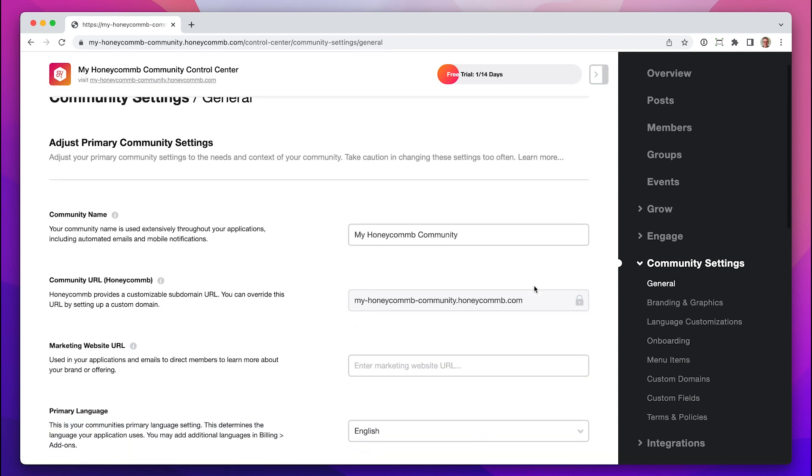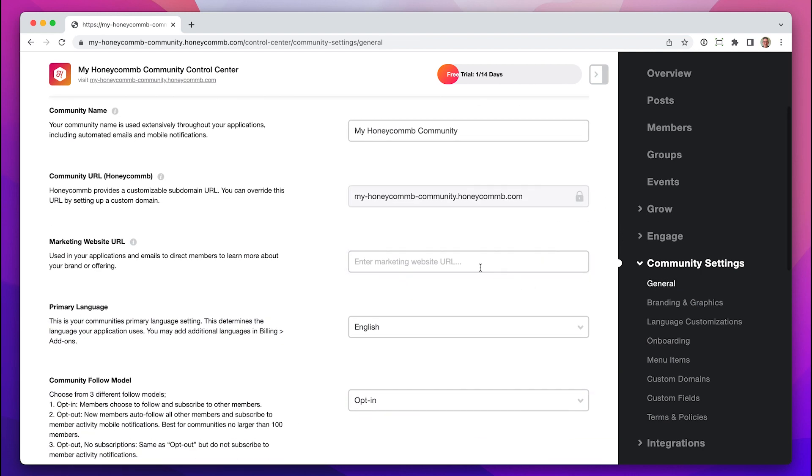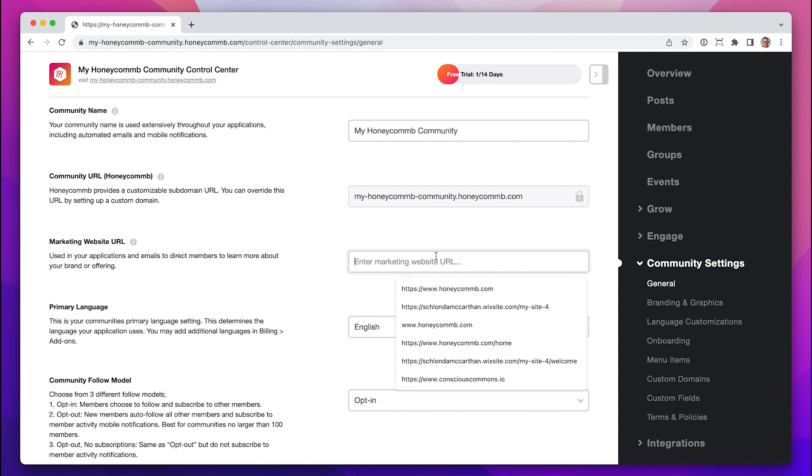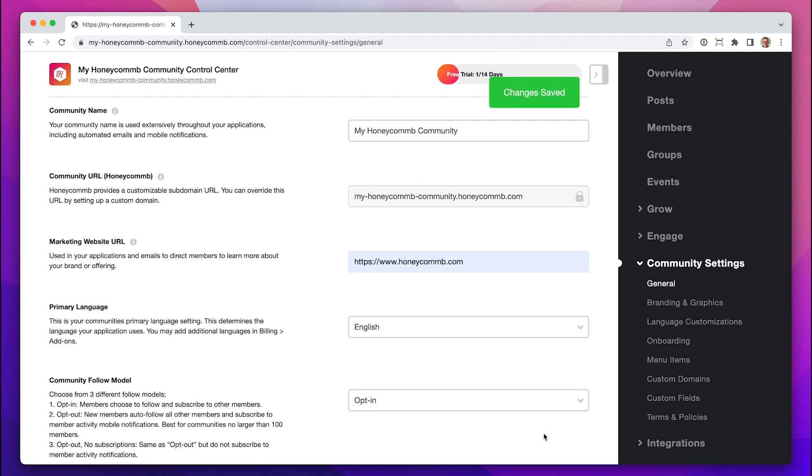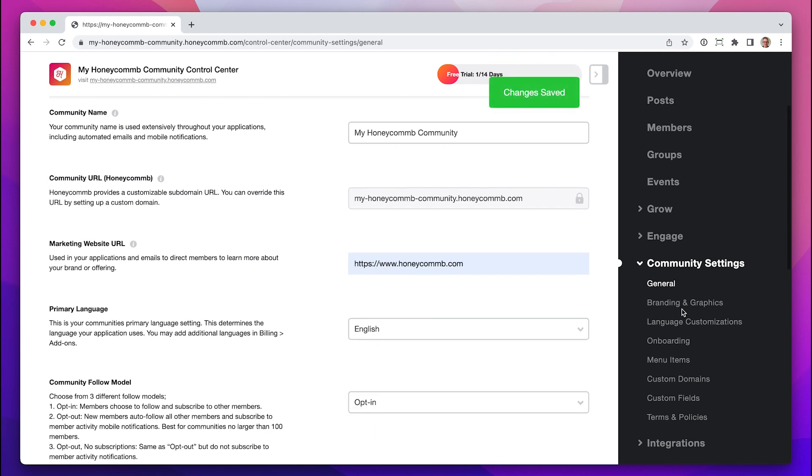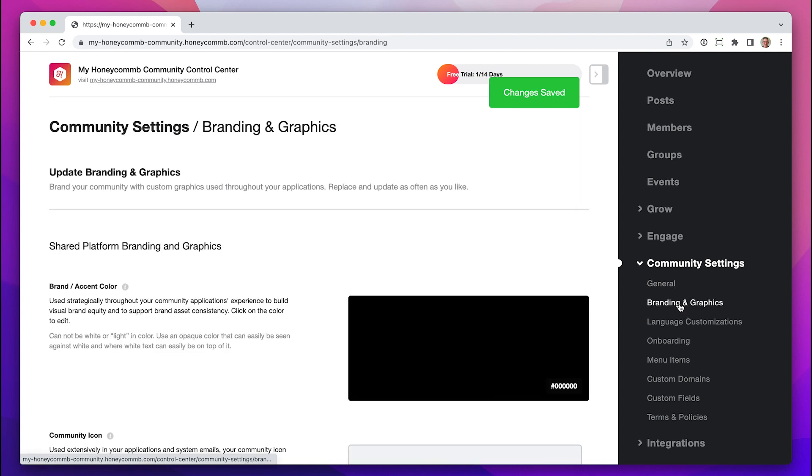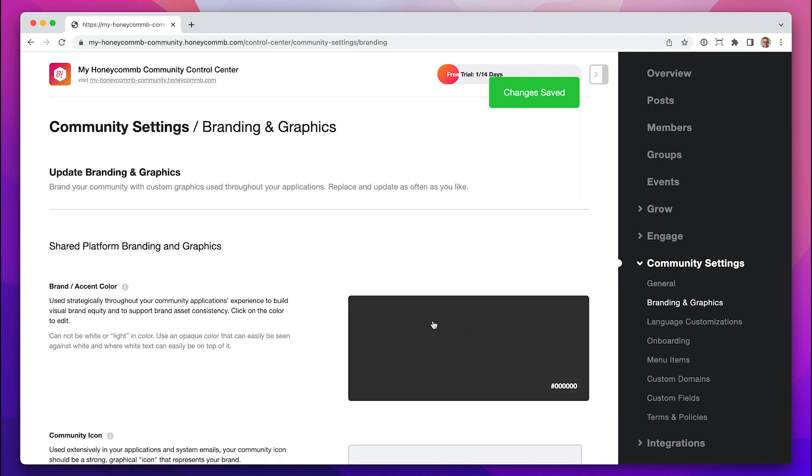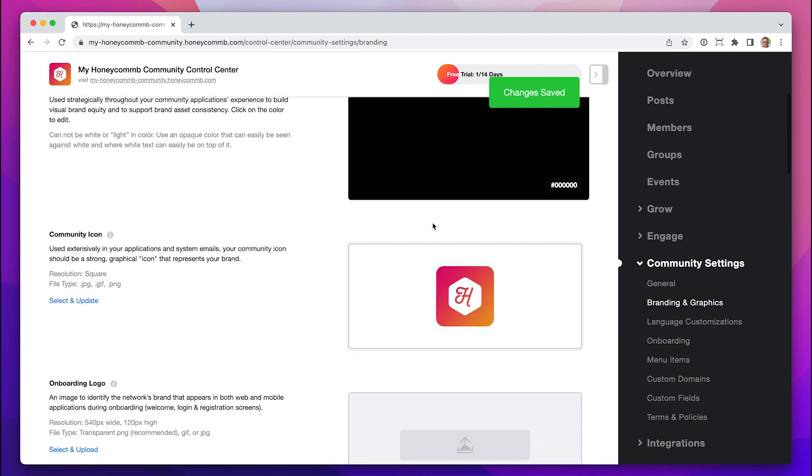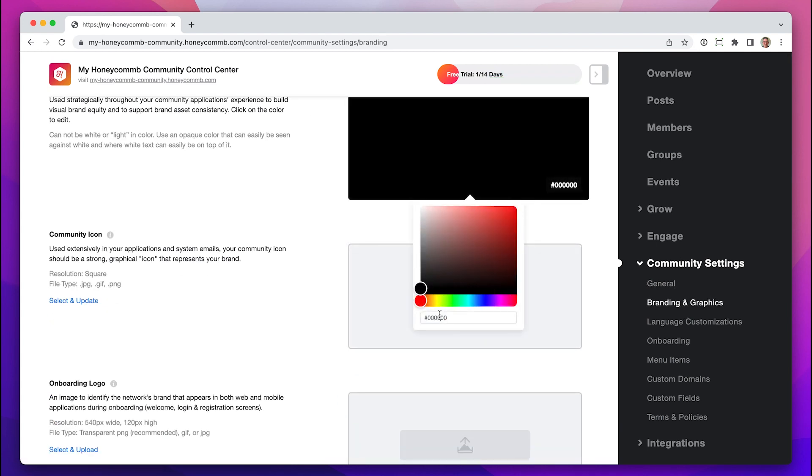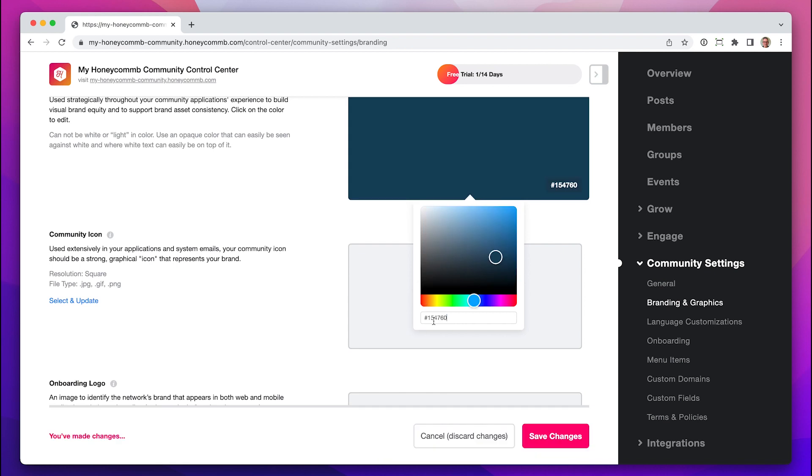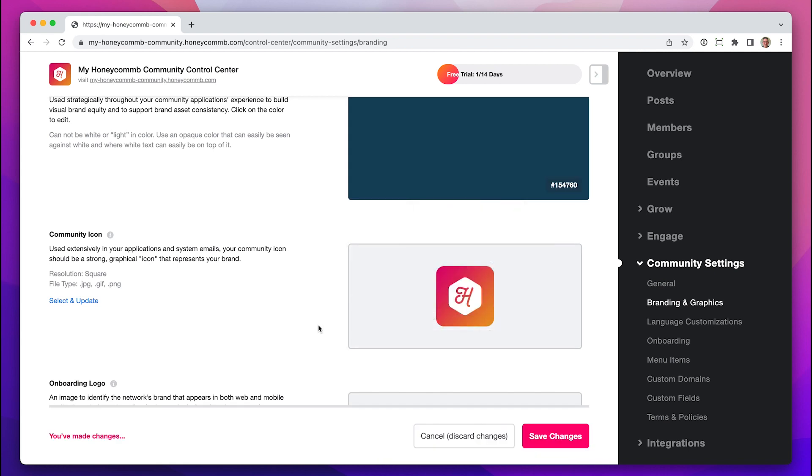Our first stop is in the General section, where you can add your marketing site URL. Next, let's have some fun in branding and graphics. Add your brand's accent color here. I'll do that using our hex code.